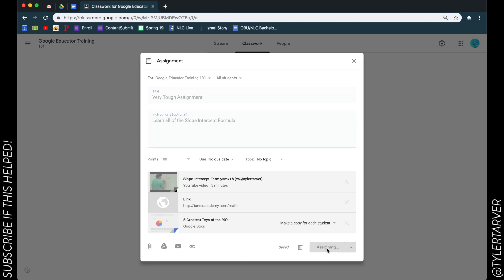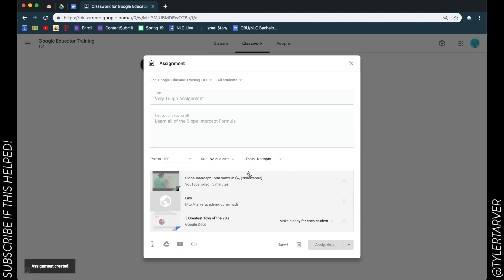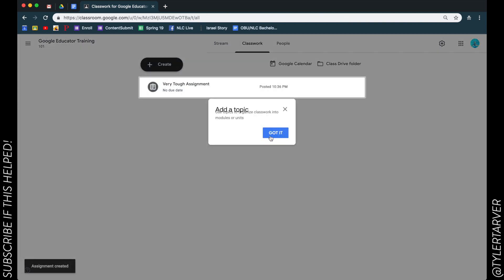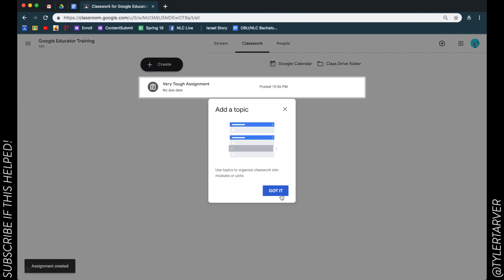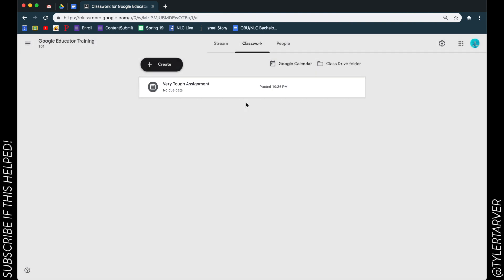Boom, assignment delivered. As soon as it goes through, got it, add a topic. Okay, there you go. And you can add topics like tests, homework, all that stuff. But that's not what this video is for. This video is for what we just did.